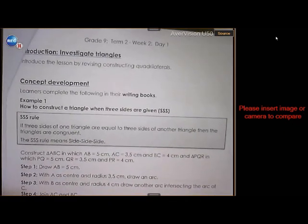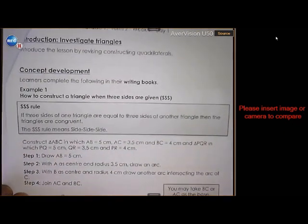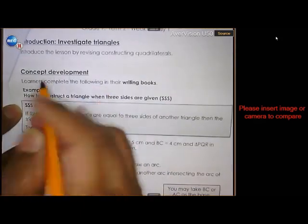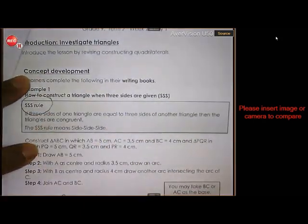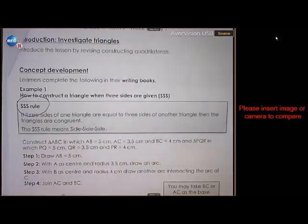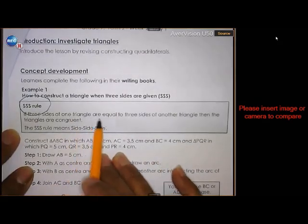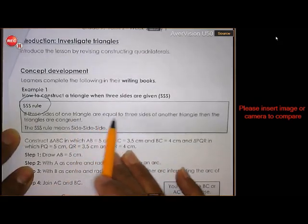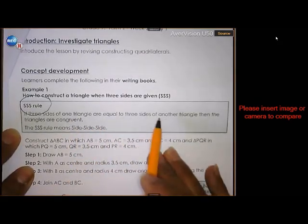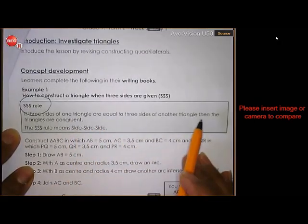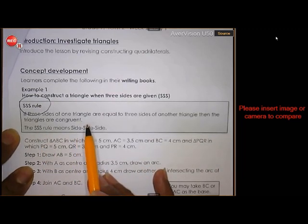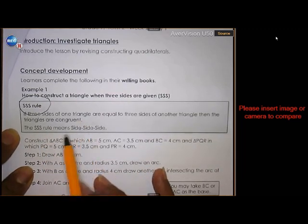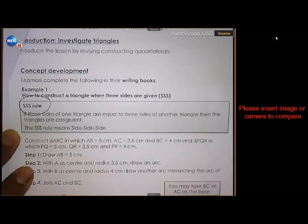The first construction is based on the rule: side, side, side. If three sides of one triangle are equal to three sides of another triangle, then the triangles are congruent. We're going to prove that now by using a construction.